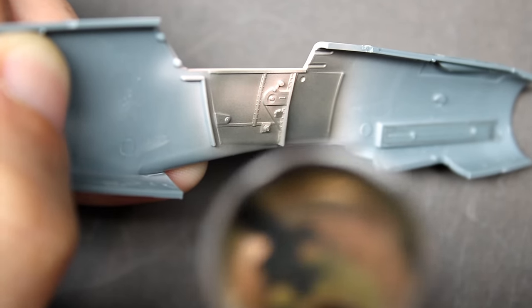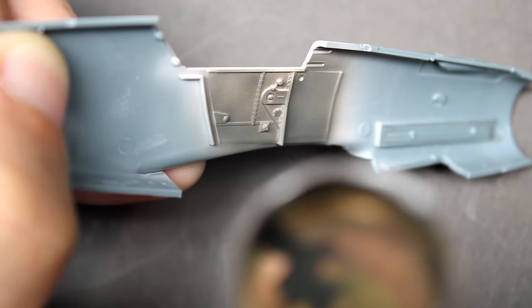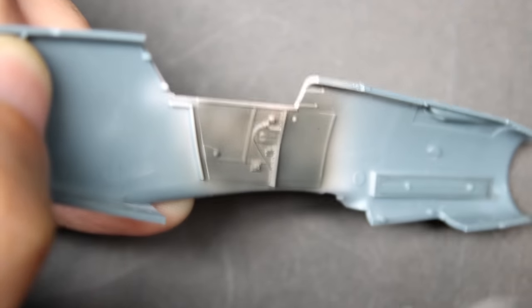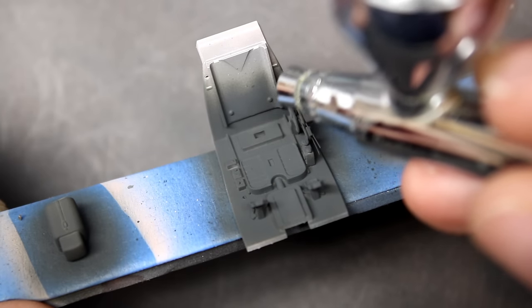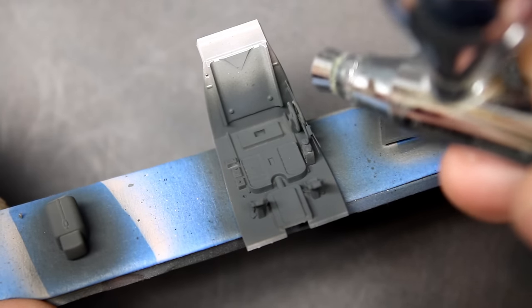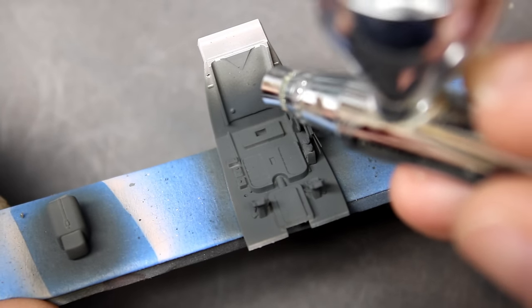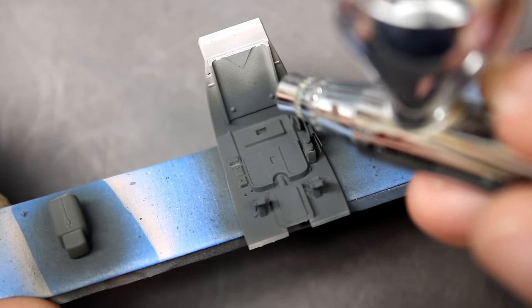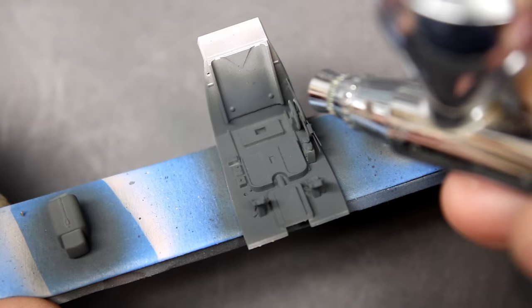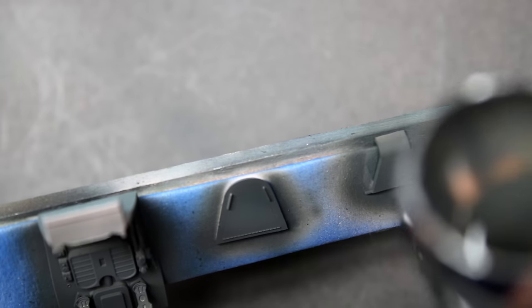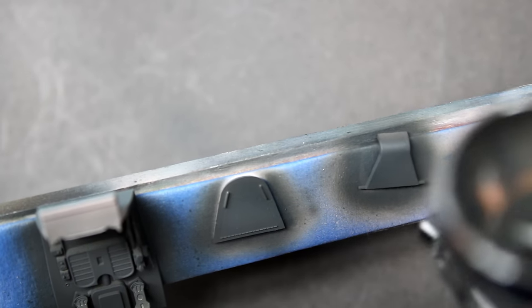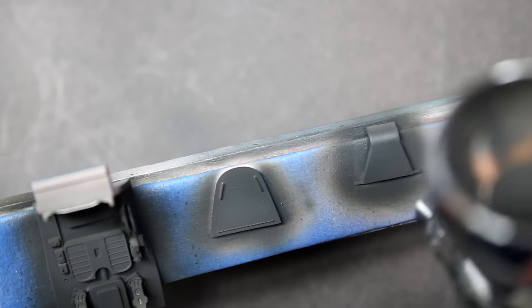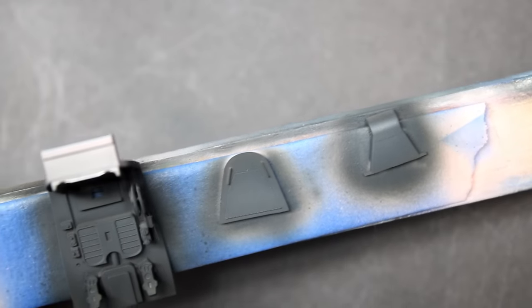In this video you're also going to see two different styles of chipping that I use. The first one in the cockpit here, I've put down a lacquer silver paint from Mr. Color and then on top AK Real Color's acrylic RLM66. The nice thing about acrylic paint on top of a lacquer is it's very easy to chip away without the use of any chipping fluids.